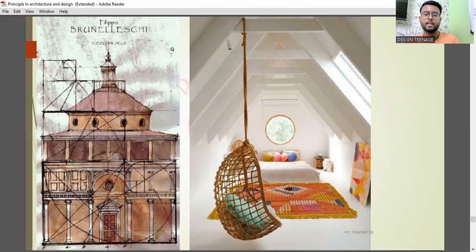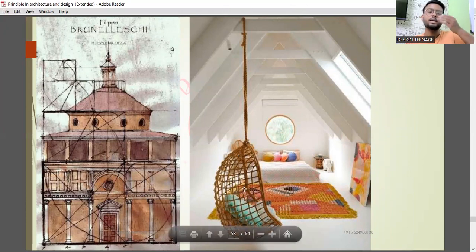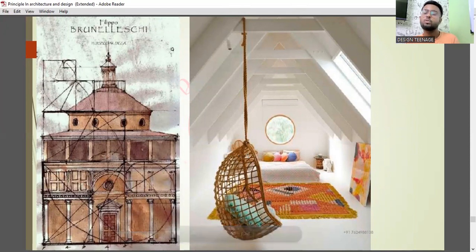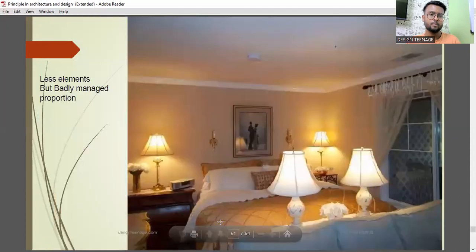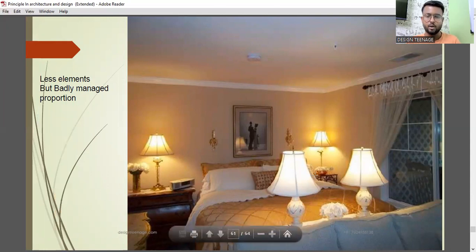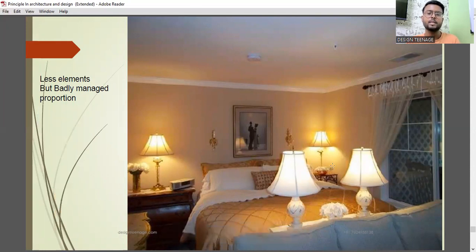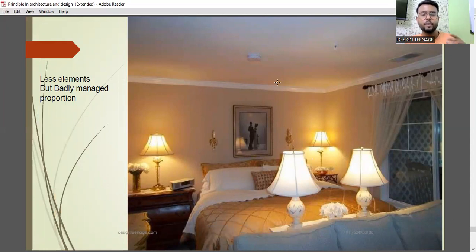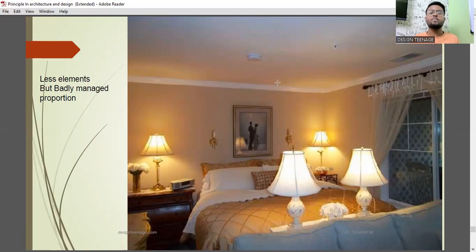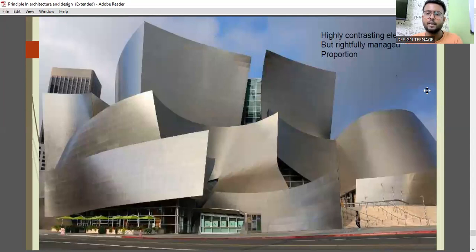Proportion is very important. For example, a swing in comparison with the bed in a room may be small, but the closer it is to you, the larger it will look. We need to maintain proportion when making a composition to make it look real. With less elements but badly managed proportion, the orientation and placement of objects — like lamps in a room — can give a claustrophobic feel. Conversely, the same room with changed color and object orientation can feel relaxing and larger.